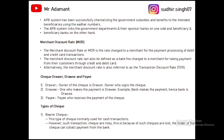Next is MDR — Merchant Discount Rate — basically a rate charged to the merchant for processing debit and credit card transactions. Whenever you pay a merchant using a debit or credit card, the merchant has to pay a fee to the bank, which is called the Merchant Discount Rate. It is also called the Transaction Discount Rate (TDR).